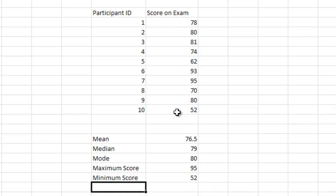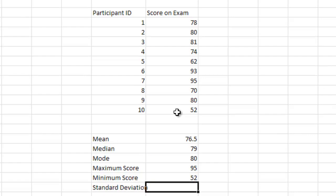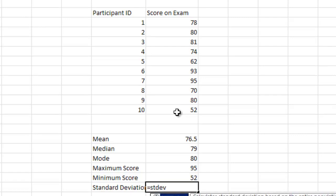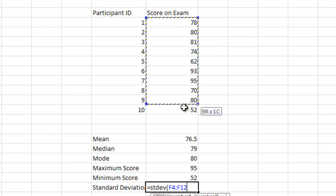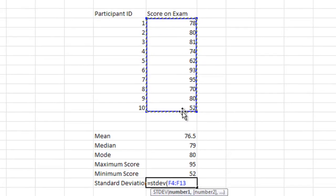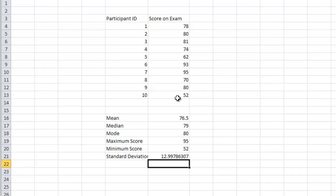Now, maybe we also want to know the standard deviation, another really common score to use. We would hit equal, stdev, standard deviation. And we would again highlight all of the data. And it looks like our standard deviation is 12.99.